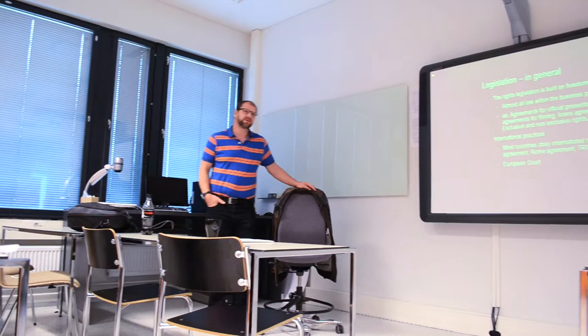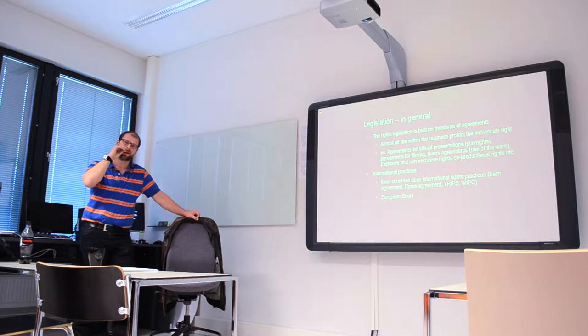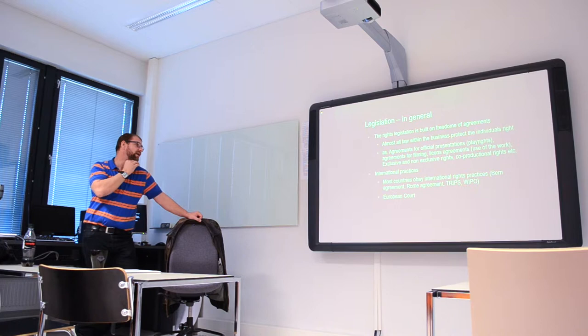In general, the rights legislation is built on freedom of agreements. This was the point of view when you said how many, how do you decide the percentage.